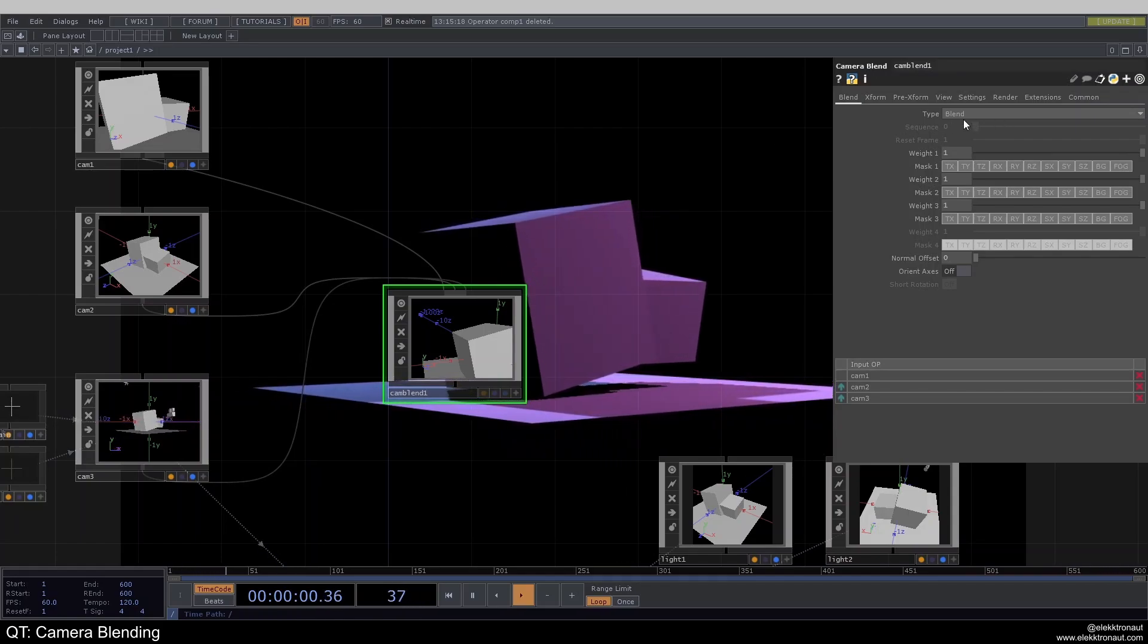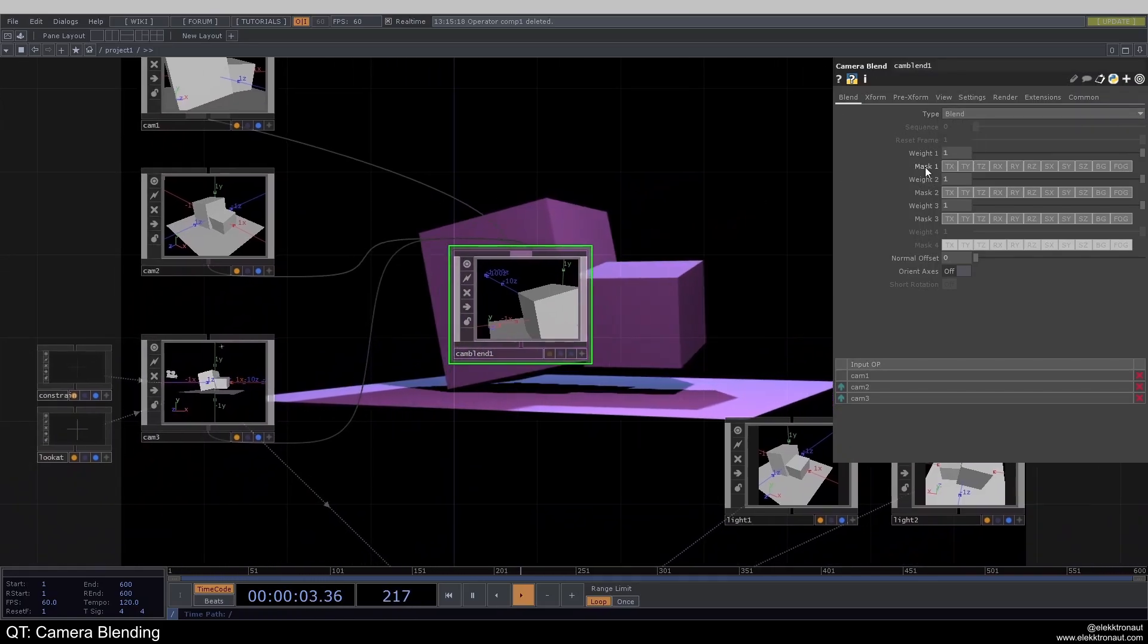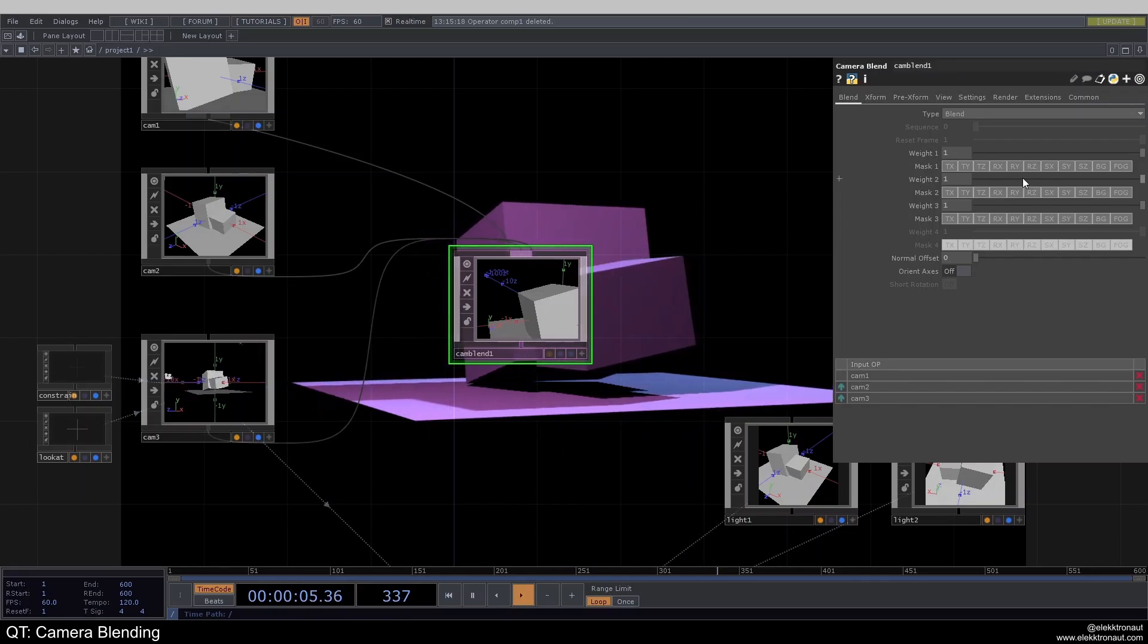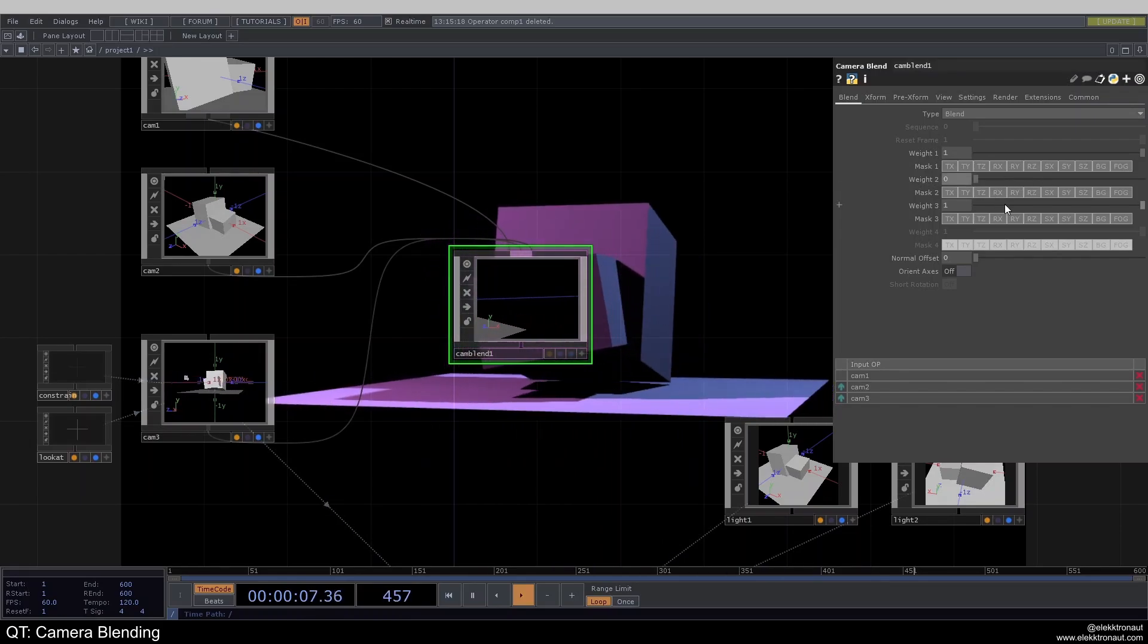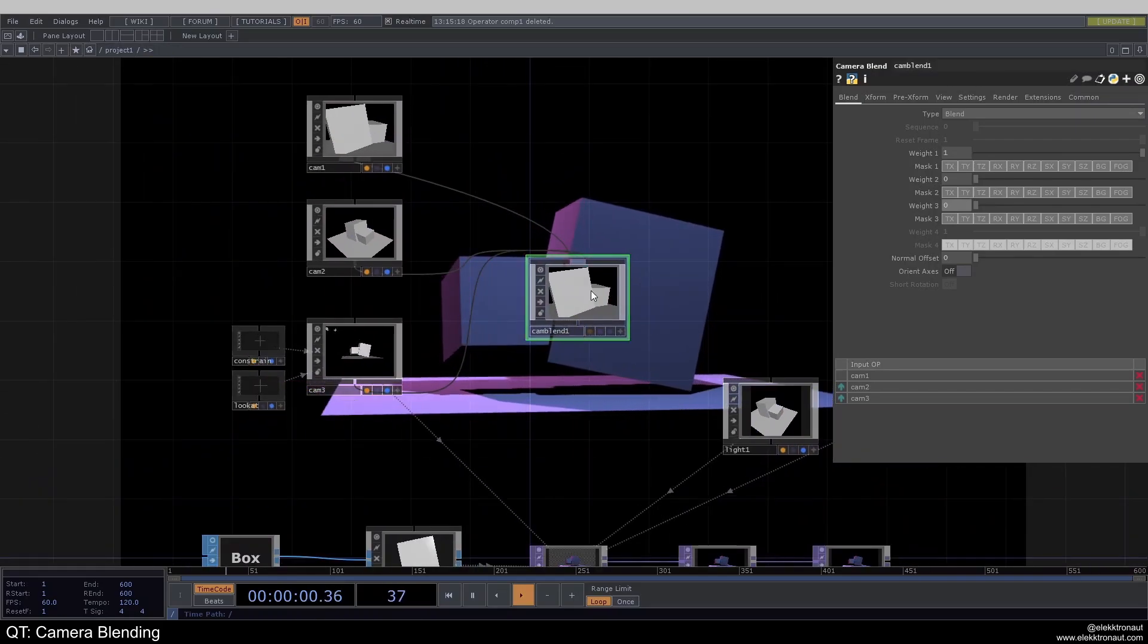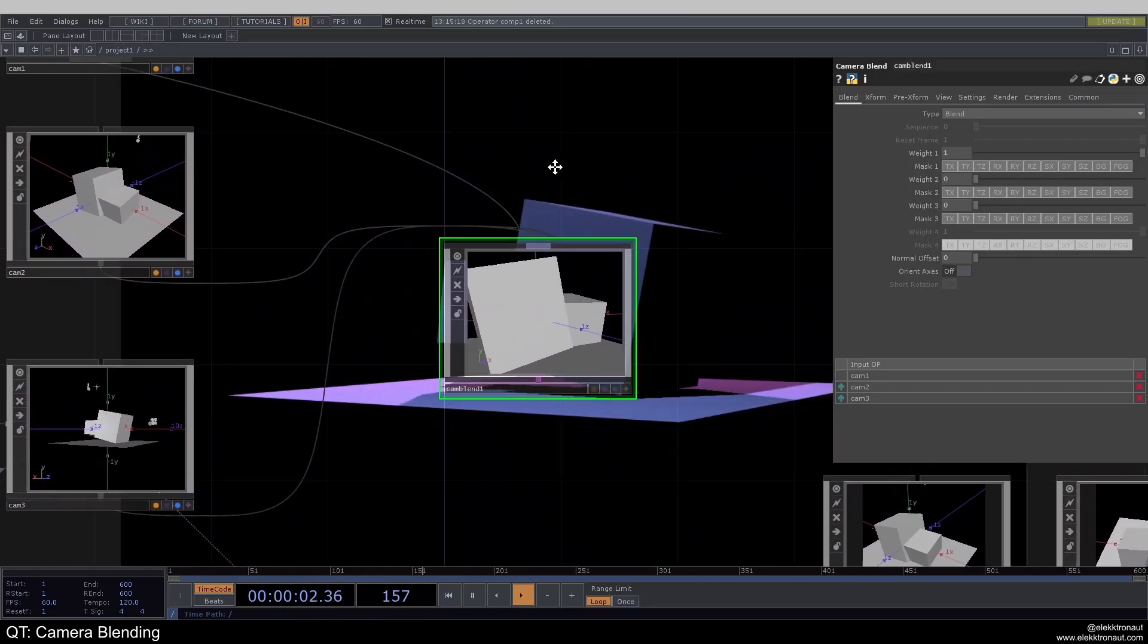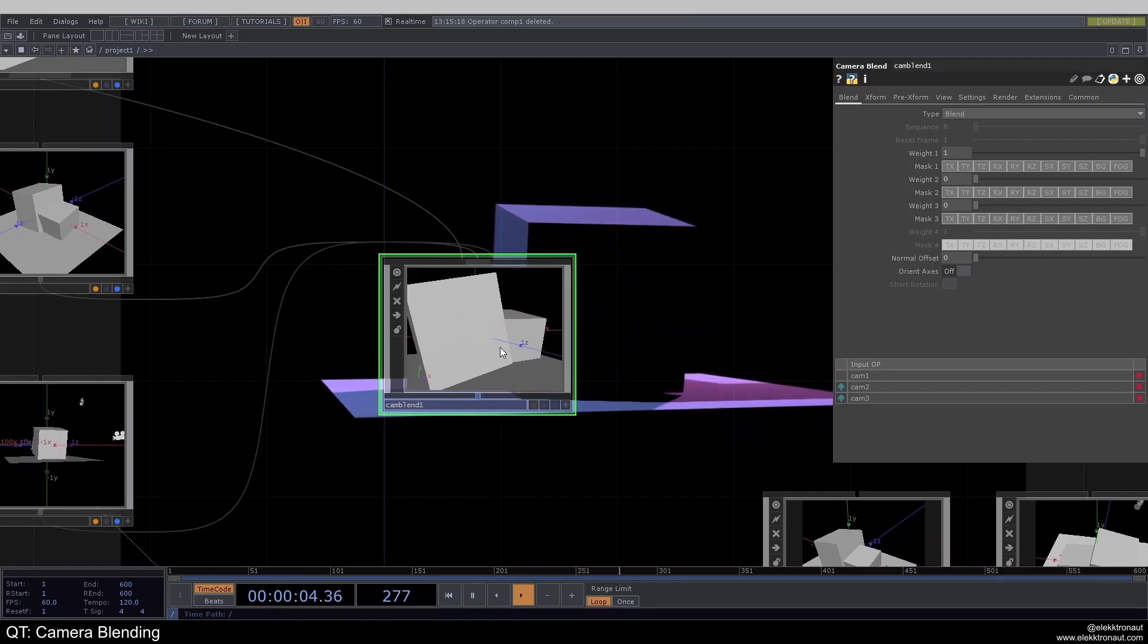So usually, by default, it's set to blend. And that just means now we have the ability to basically set weights of how much one camera is affecting this positioning here, or the perspective.